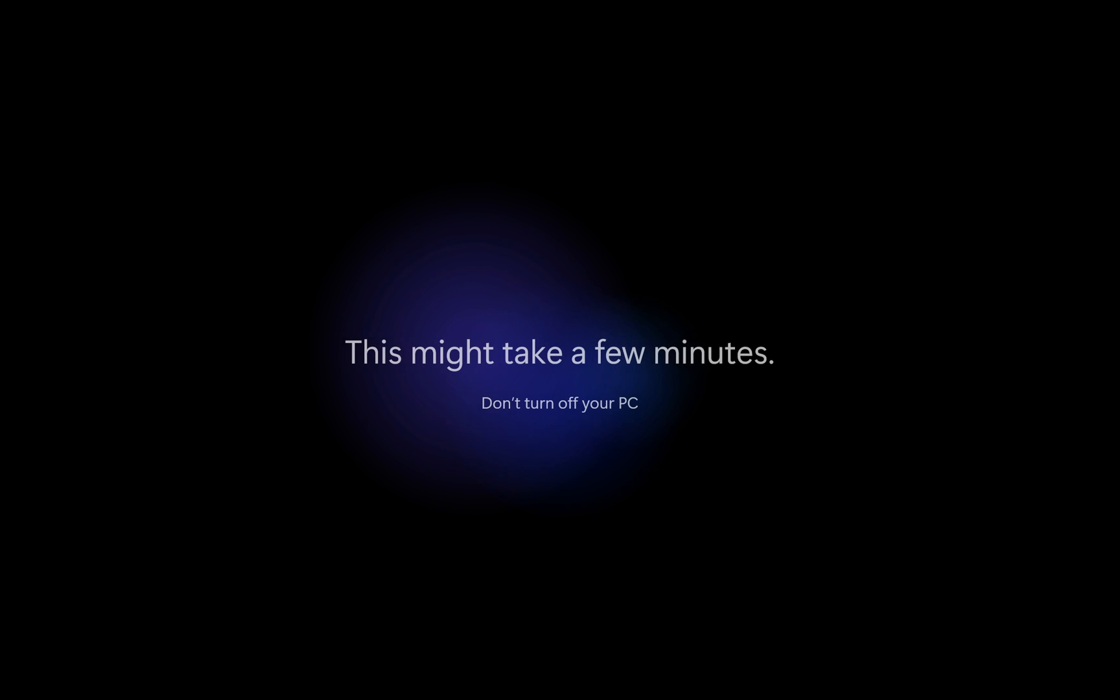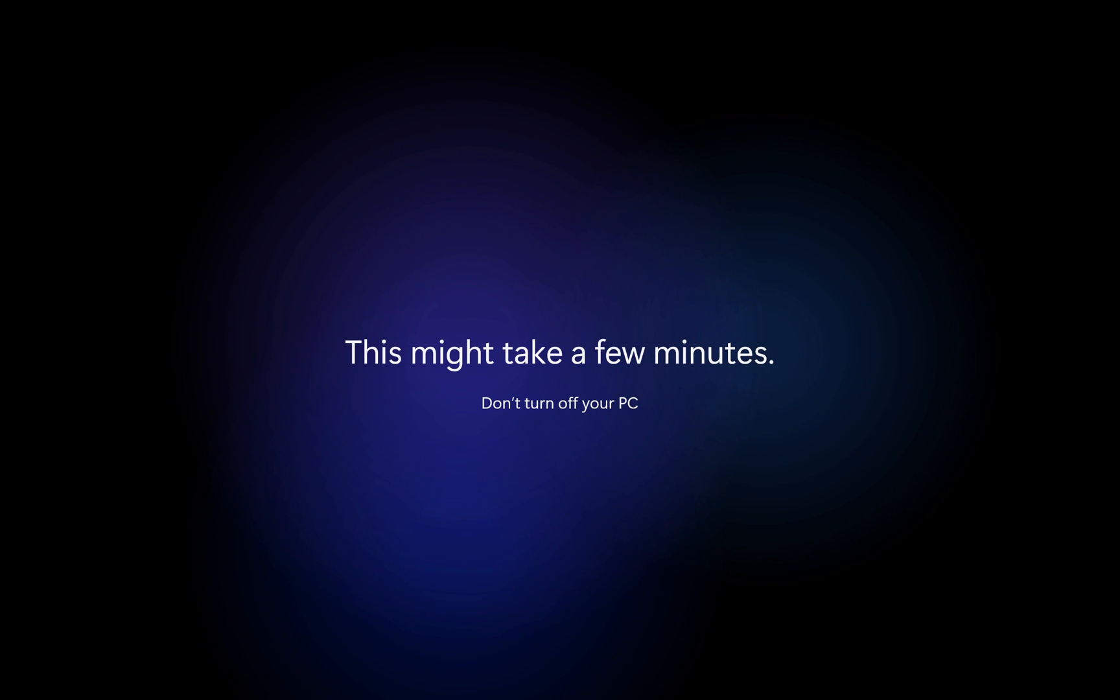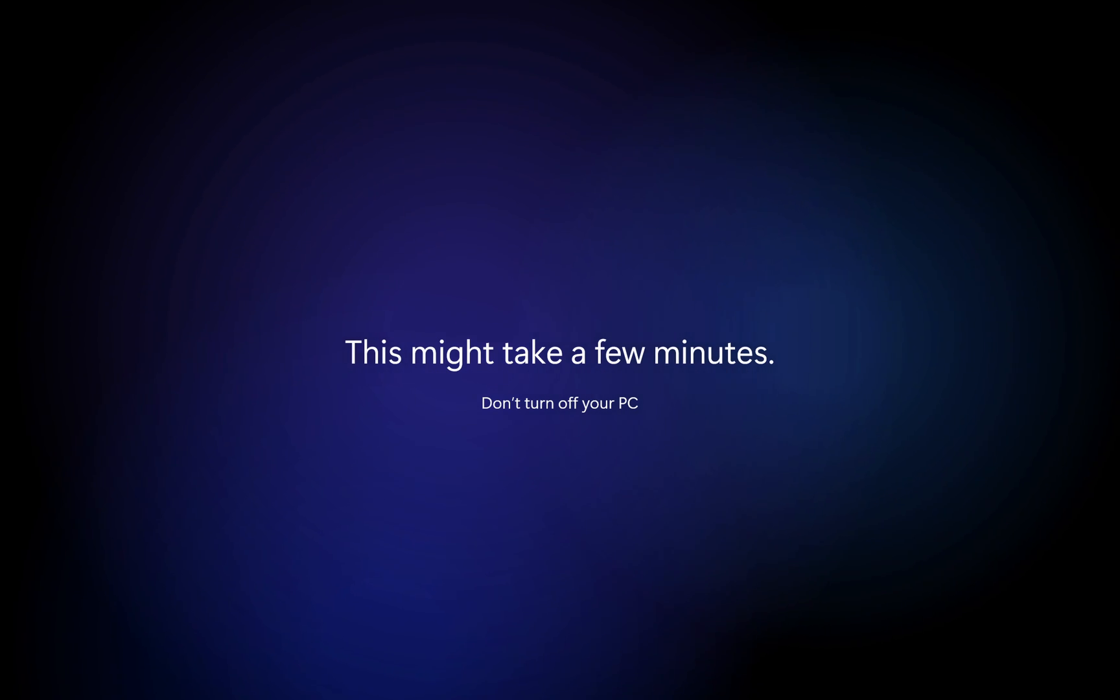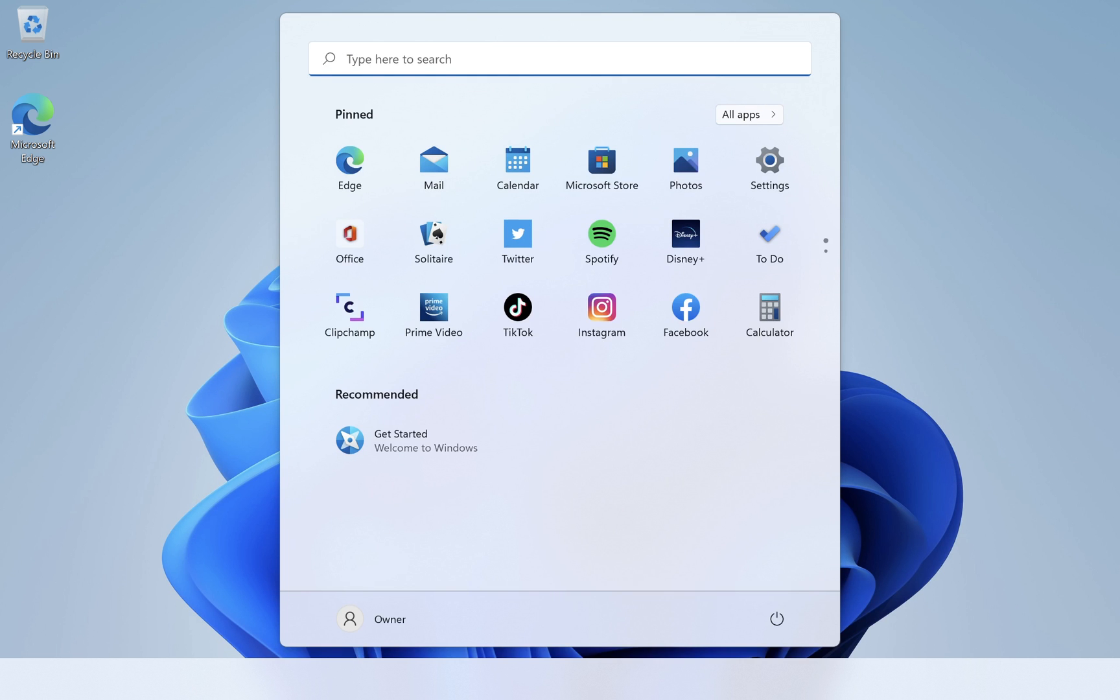This account has never actually signed in, so that's why we're getting this prompt that is getting things ready. May take a few minutes, but ultimately we'll roll up into the desktop and we'll be logged in as the new user.